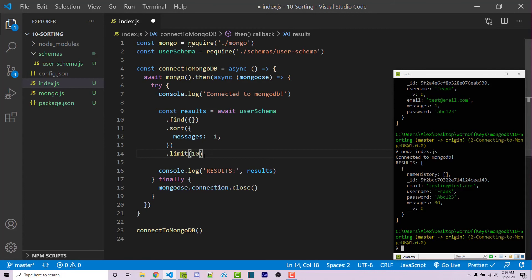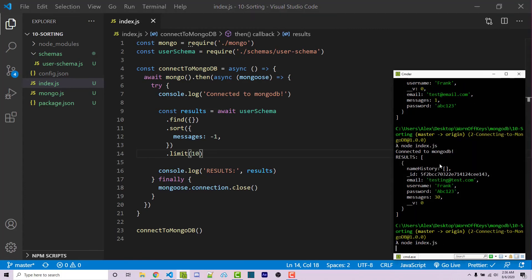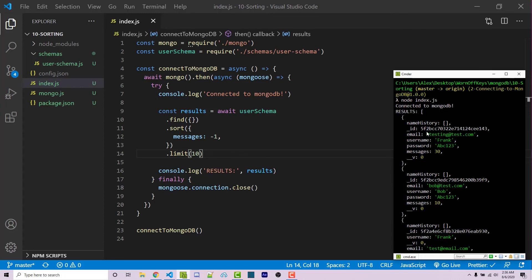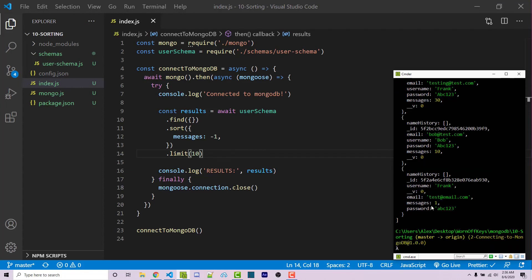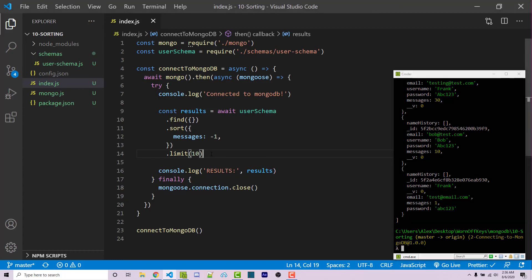Of course, we only have three elements in our array. So if I save this and I run the code, we're going to get our three results here, because those are the only things. Now if we had 20 results, then we're only going to get 10 results back. If we had 1000 results, we're only going to get 10 results back, because we are limiting the amount of results that are actually returned to us right here on line 14.